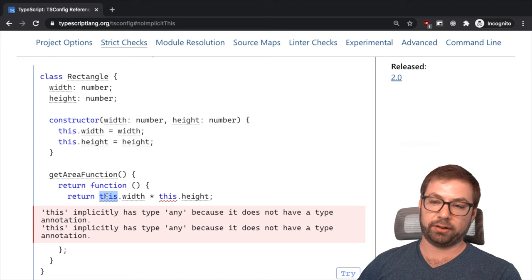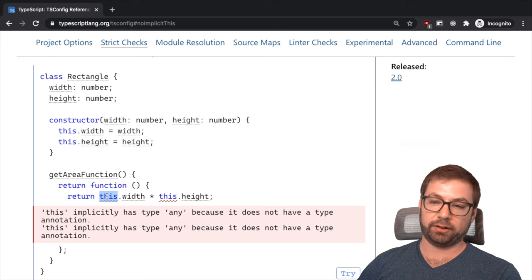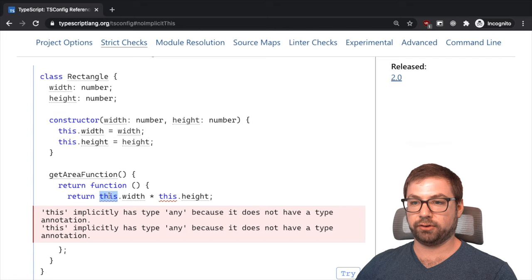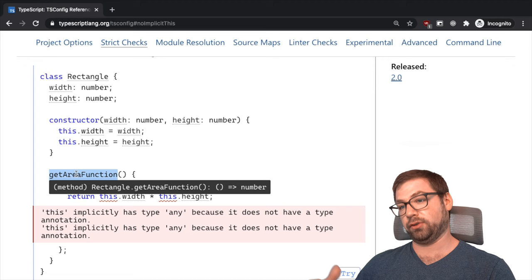So similar to no implicit any, this is no implicit this, which is a different handling because it's on the this function where this value is reached, referring to this function not to the class instance. And this, this doesn't know what the heck this is, so it's being implied. So it kind of catches a nice bug before it goes out into production, which is great.